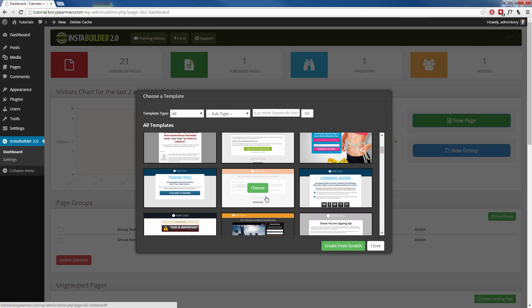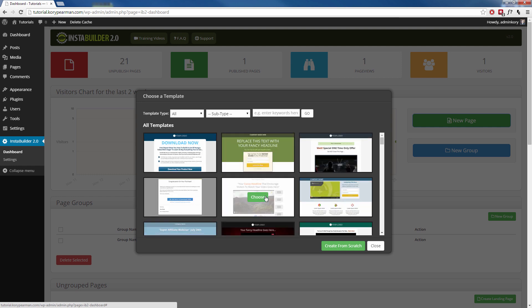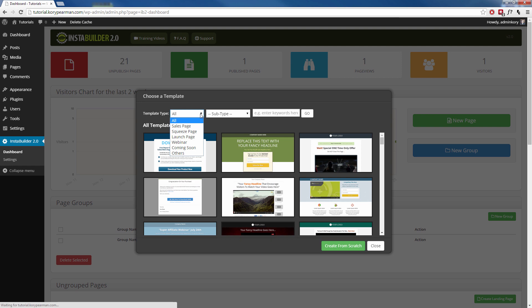Now, depending on what type of web page you are looking to use, we have these filters up here and you can sort these templates by sales page, squeeze page, launch pages, webinar pages, coming soon pages or other pages which usually consist of downloads and thank you pages.